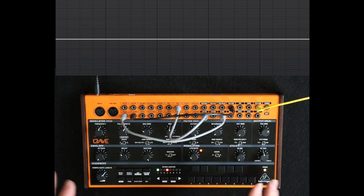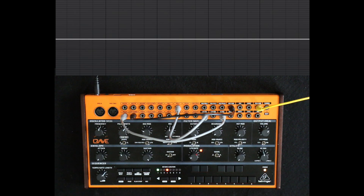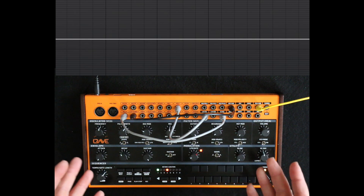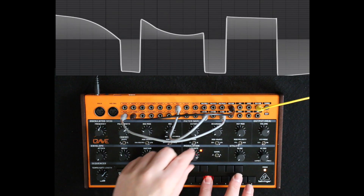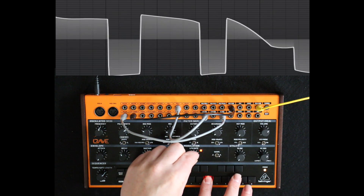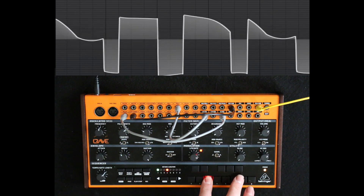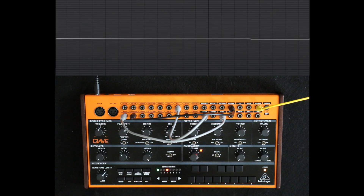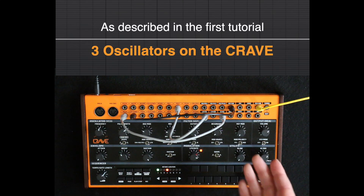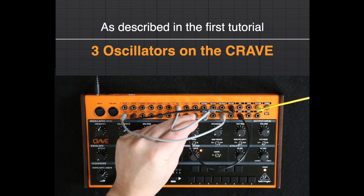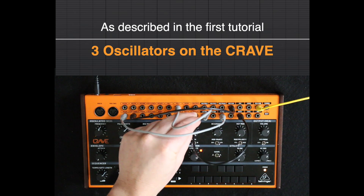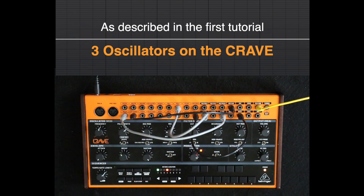So that's like pulse width modulation on steroids. And of course you can then take the LFO into audible rate, and even modulate the LFO with the keyboard CV — LFO rate in, keyboard CV out.